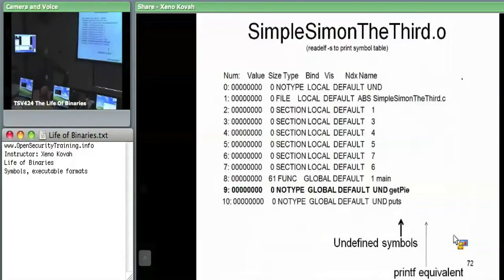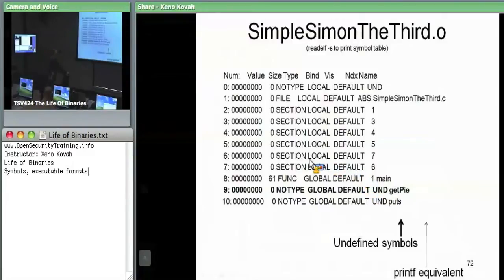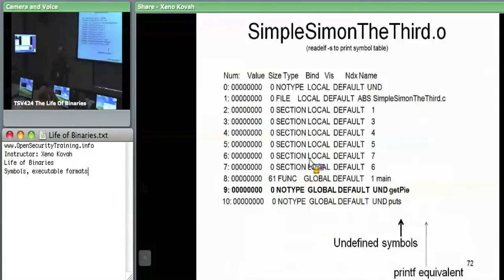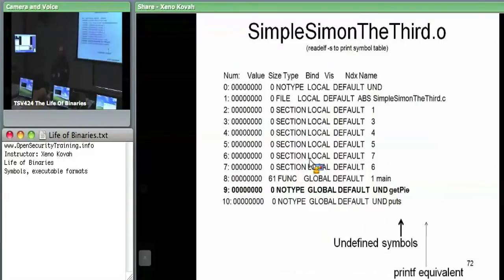This is an ELF example on the Linux side. The code was a simple file that imported a function getpy from a separate file. There was one file main and one file pyman.c; getpy is implemented in pyman, and Simple Simon just calls getpy. The point is, getpy is implemented in a completely separate .c file, so when the compiler turns those two C files into object files, the Simple Simon file knows it wants to call getpy but doesn't know where it actually is.